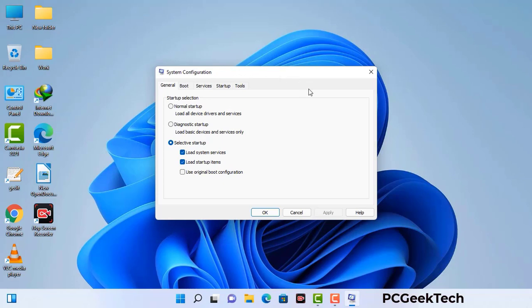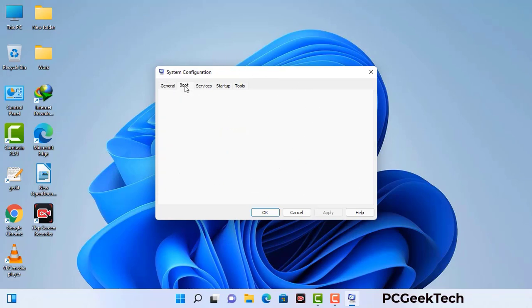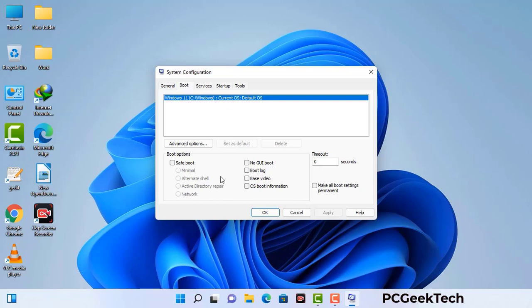Now you can see the System Configuration window on your computer screen. Go to the Boot tab, select the safe boot option, and check the Network option. Then click the Apply button and finally press OK. Your system will restart in safe mode within a couple of minutes.